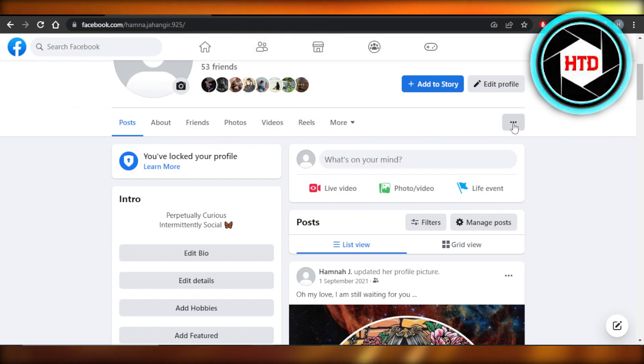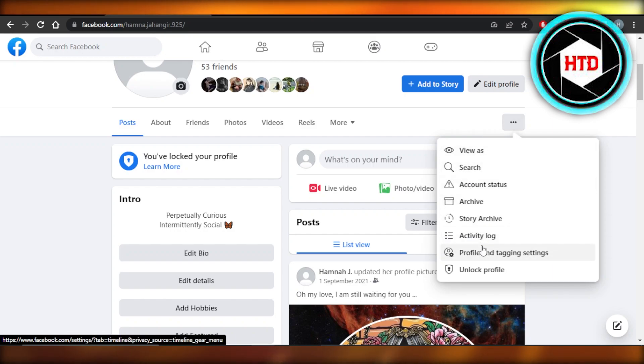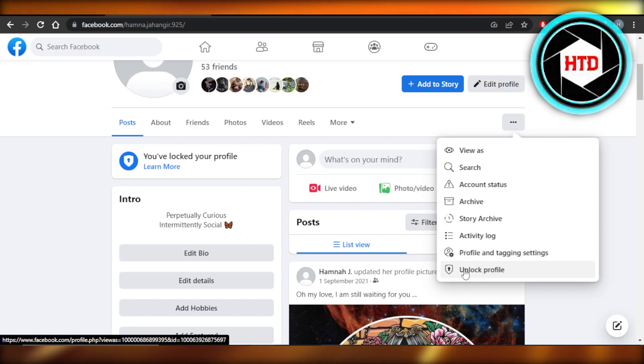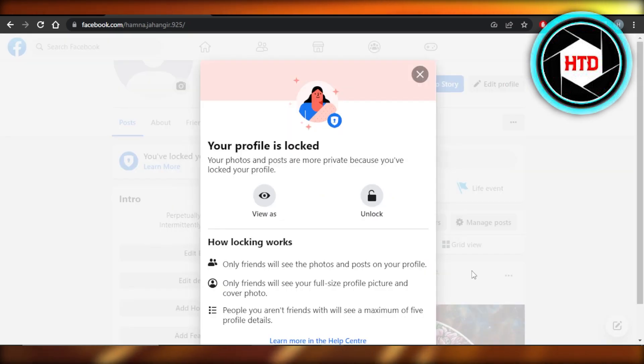get these three dots right here. Click on these three dots and you can see we have view as, we have search, and at the bottom right here we have the lock profile option. So if it's already locked it will say unlock, or if it's unlocked it will say lock. You're going to click on this option and now